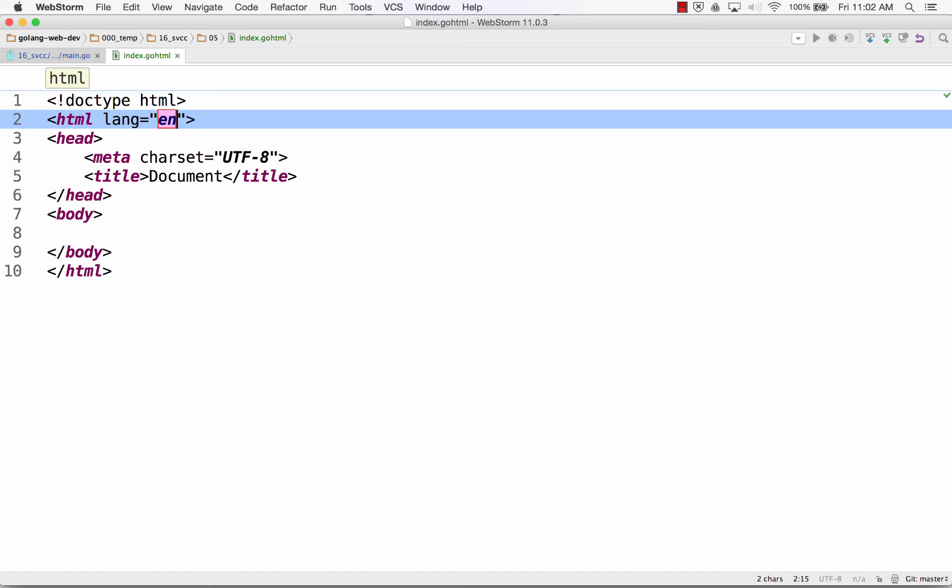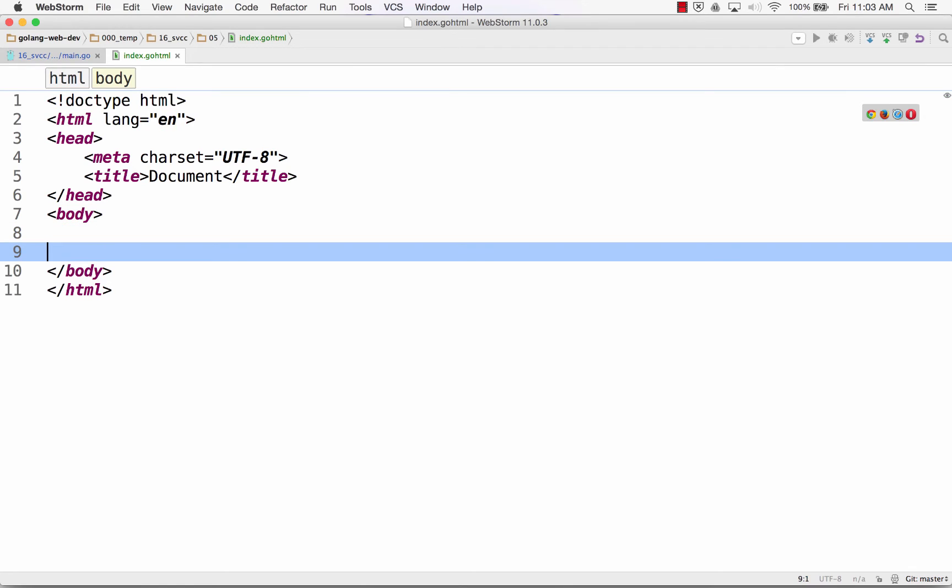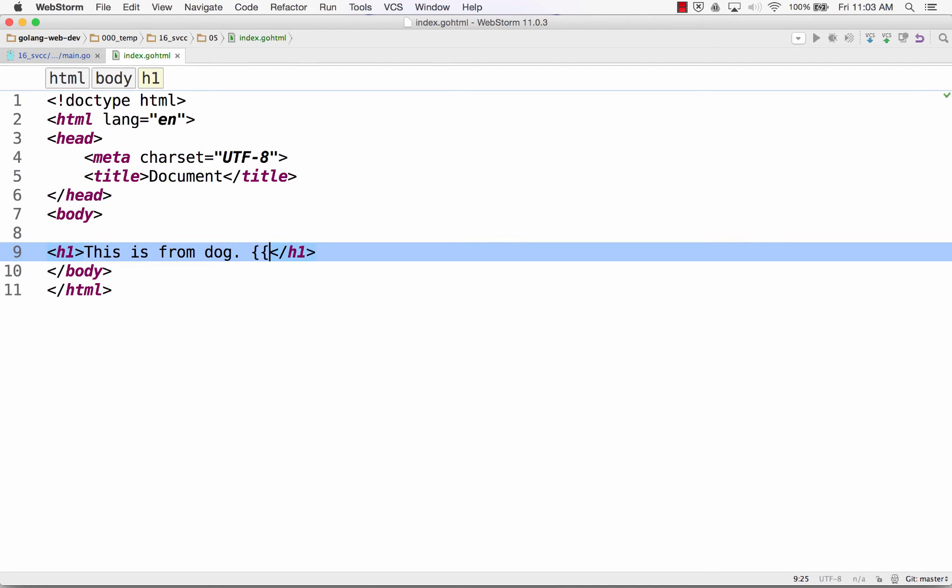And so one of the syntax things is exclamation point tab, and it fills it in with HTML5 doc type. And then, you know, in this I'm going to have to have some template variables. And so I'm just going to put in an h1 tag and say this is from dog. And we'll see what that means in a second.